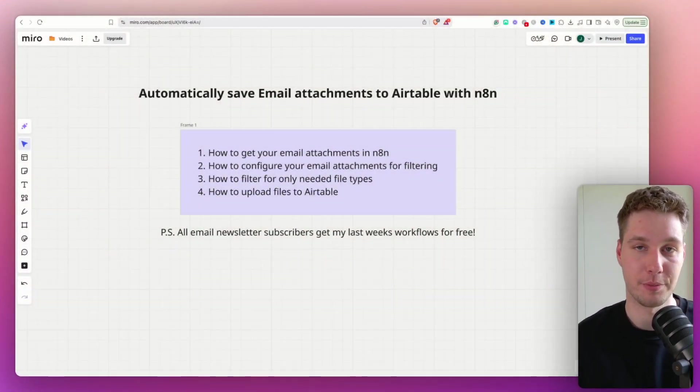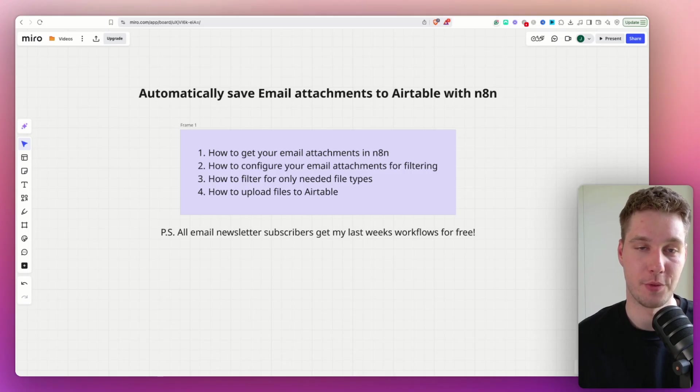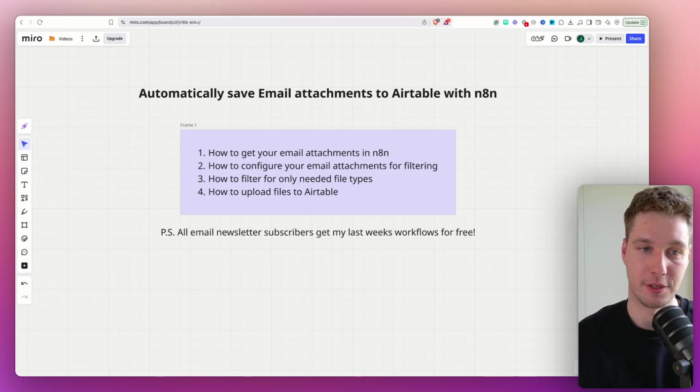In today's video, I will show how you can automatically save email attachments with N8N to Airtable. I know this workflow sounds very simple and straightforward, but believe me, before I started working a lot with N8N, I used to struggle with this type of workflow because there's actually no straightforward way of getting the attachments, for example, from email, sorting through them, filtering them, getting their names in order, and then actually outputting them or uploading them to any of the servers such as Google Drive or in this case, Airtable.